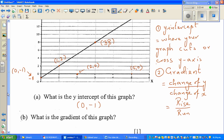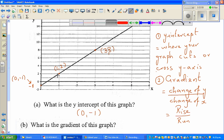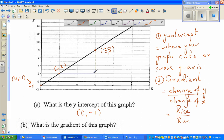For the gradient, you can take any two points on the line — it doesn't matter which points you take. We've already identified two points, so let's use those. You join them by drawing a right-angle triangle to find the gradient.